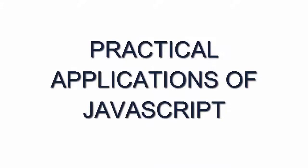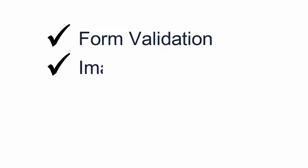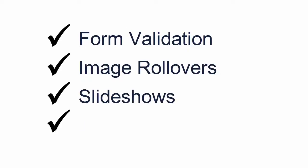You'll get to apply what you've learned in practice by writing JavaScript to validate forms and to create image rollovers, slideshows, and interactive quizzes.